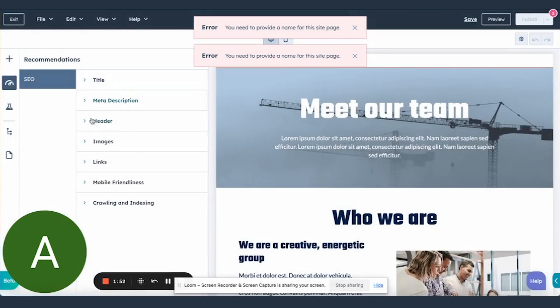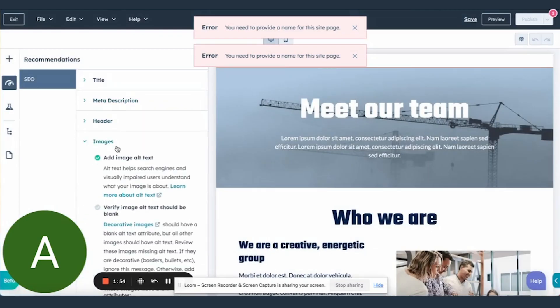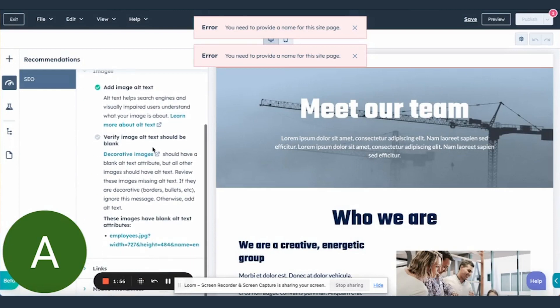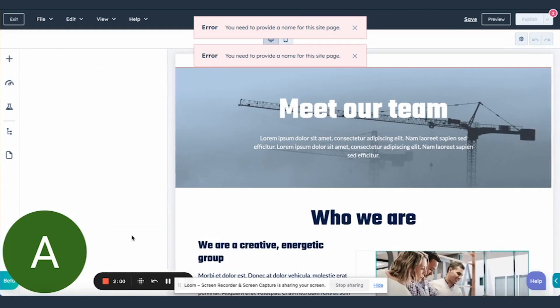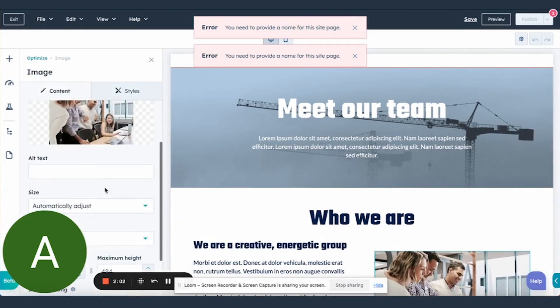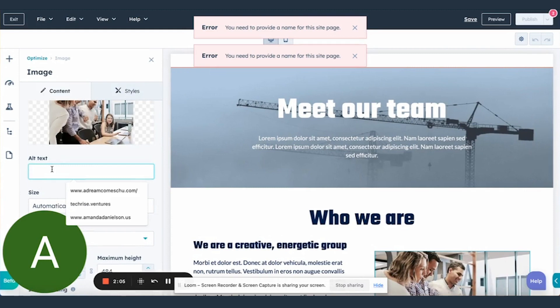And the other recommendation that we support for now is images. So if your image is missing alt text, you can click on the exact image and we'll open up the image module for you to enter in your alt text here.